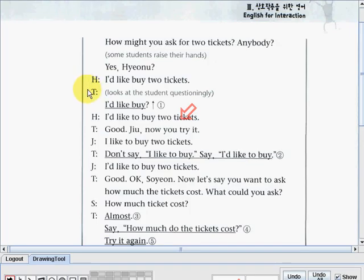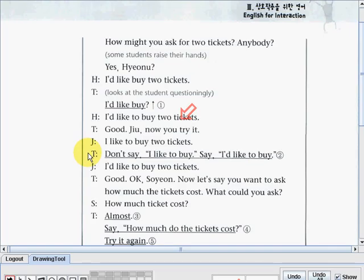The teacher looks at the student questioningly: 'I'd like to buy?' Yunsoo then says: 'I'd like to buy two tickets.' Teacher: 'Good. JiYu, now you try it.' JiYu said: 'I'd like to buy two tickets.' Teacher: 'Don't say I'd like to buy — say I'd like to buy.' So JiYu said: 'I'd like to buy two tickets.' Teacher: 'Good.'